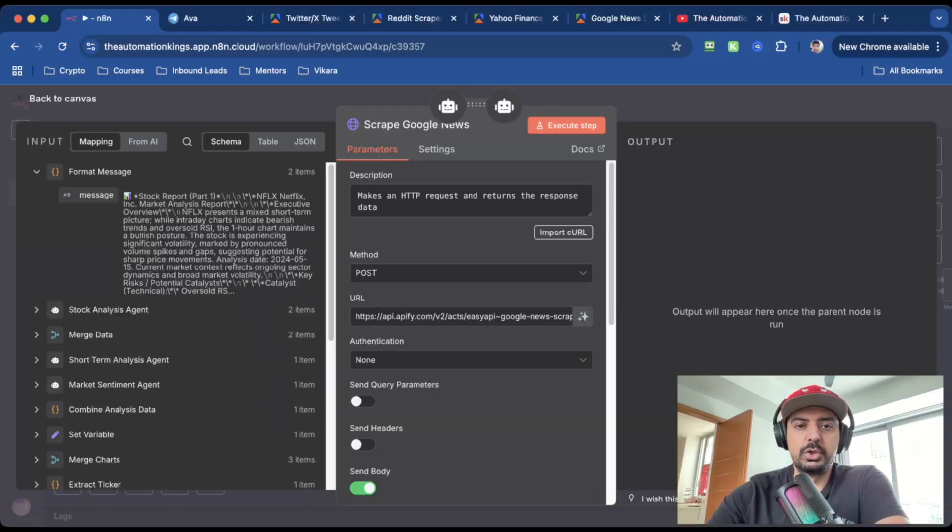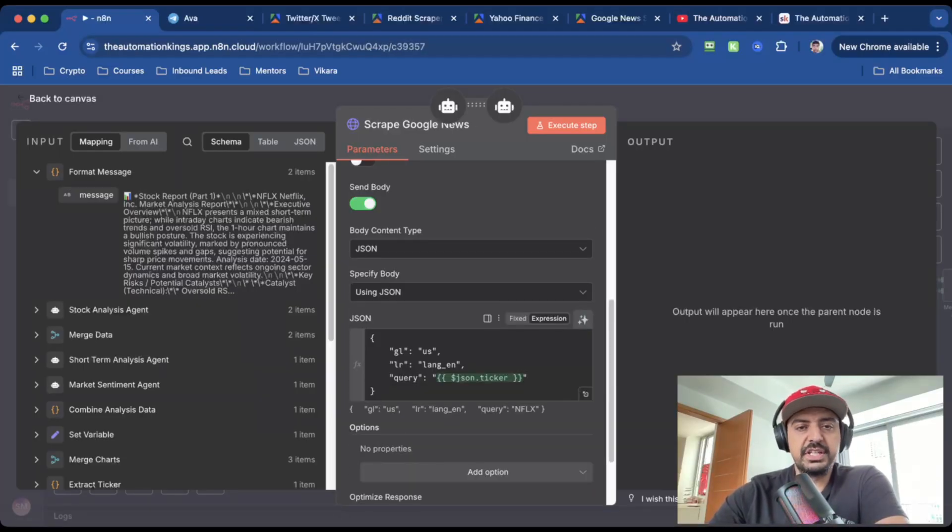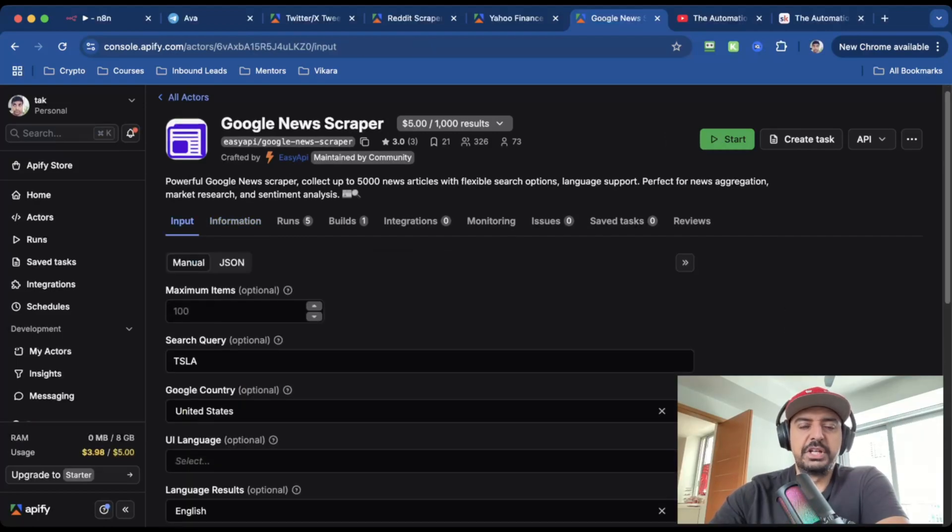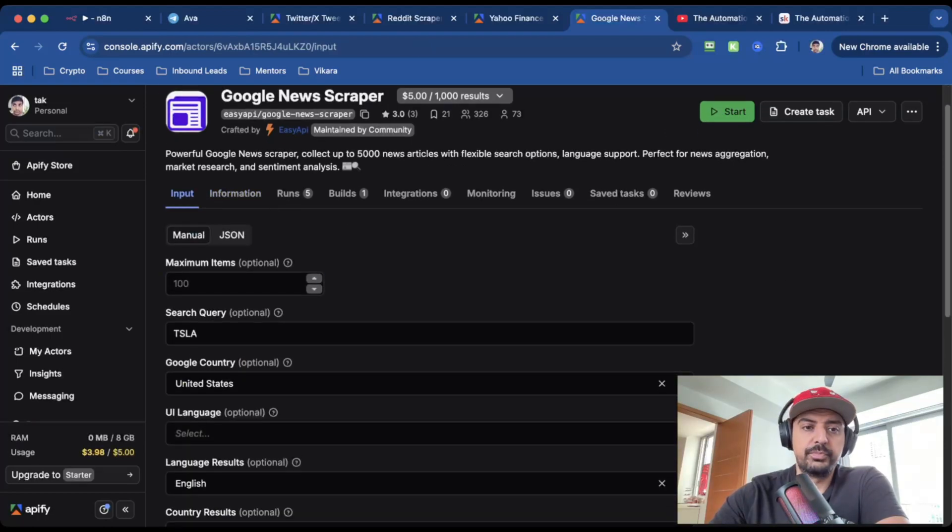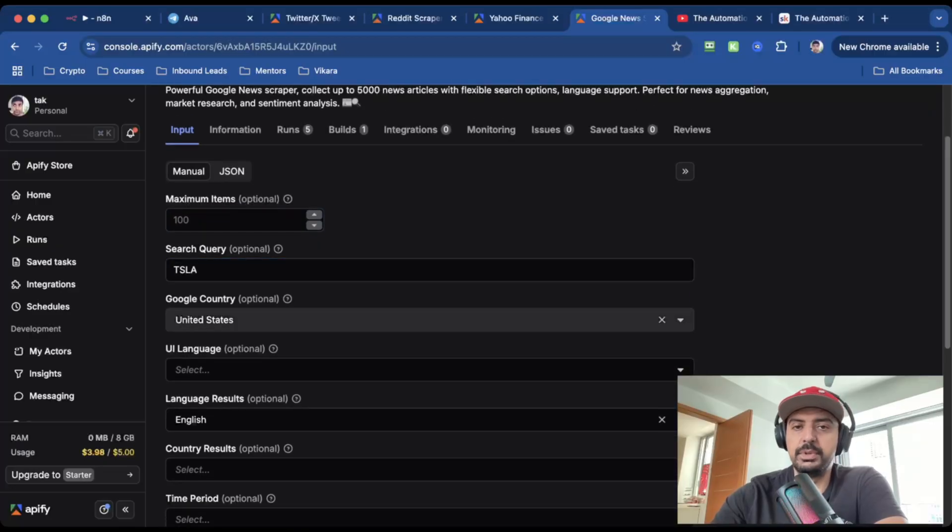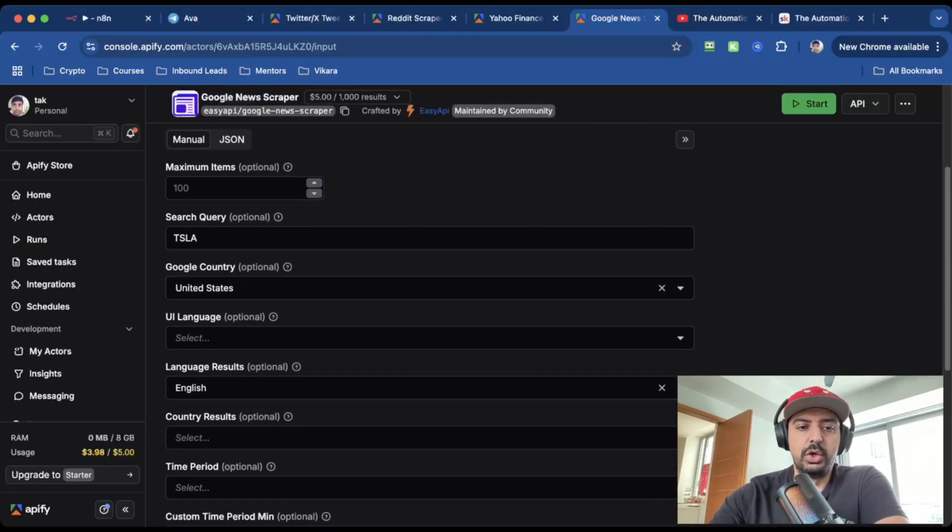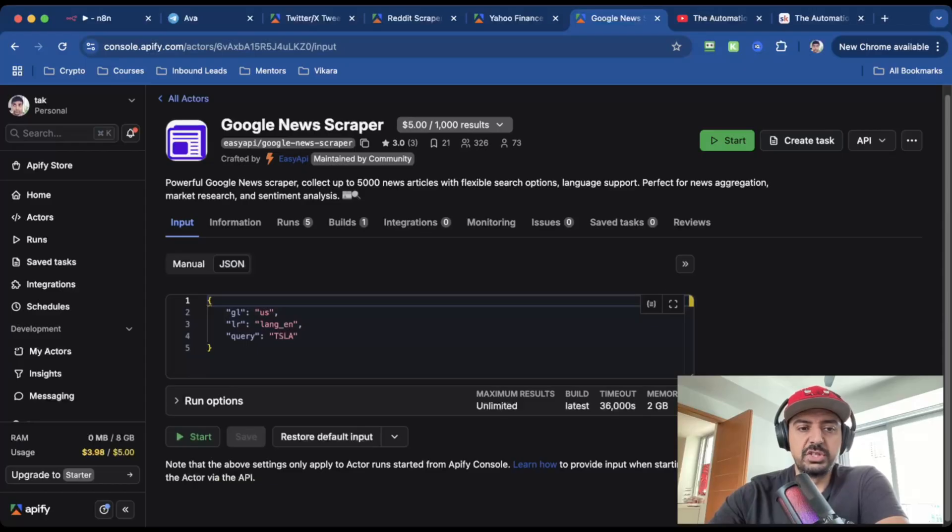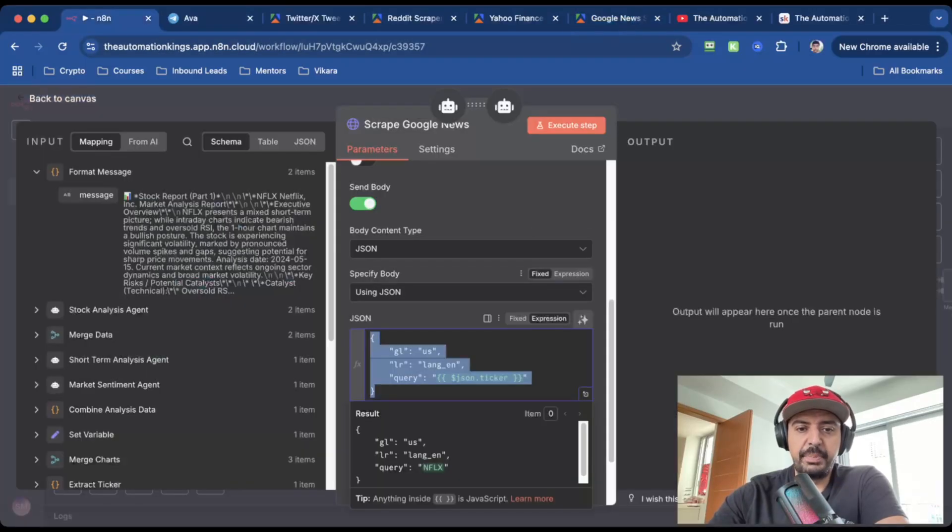The last scraper is Google News. And so for this, this is a JSON body. And I'm using this one here by EasyAPI. It's $5 for 1000 results. And for this, you have a few variables. So you've got the max items, you've got search query, you've got Google country. So for this example, I selected the United States and I only wanted search results in the English language. You grab this JSON body, and this is where you paste it.